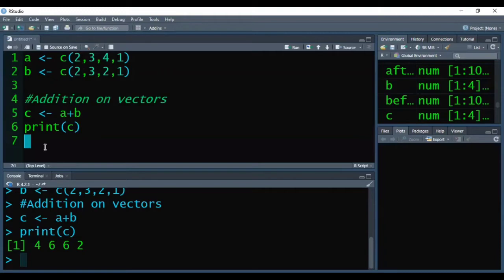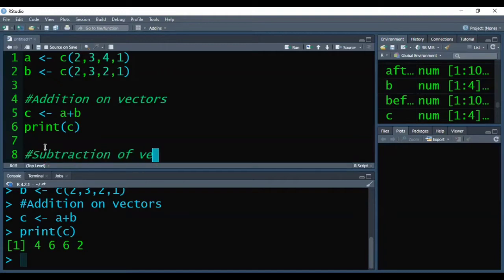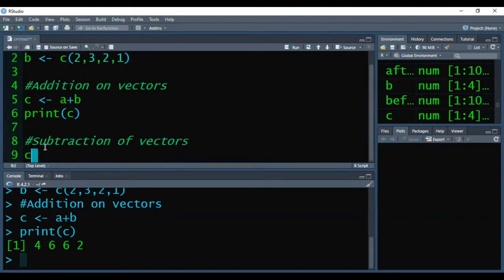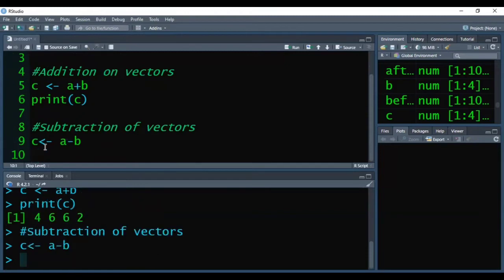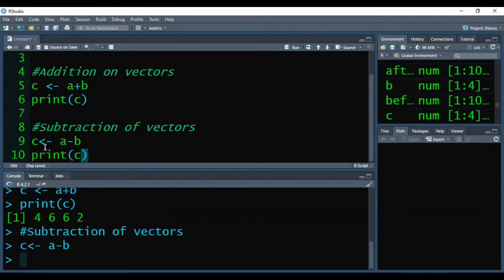Now we will see the subtraction of vectors. So I am storing the subtraction of A and B into C, pressing Ctrl+Enter to execute it. Now I am printing the C. So that way the output would be 0, 0, 2, 0.